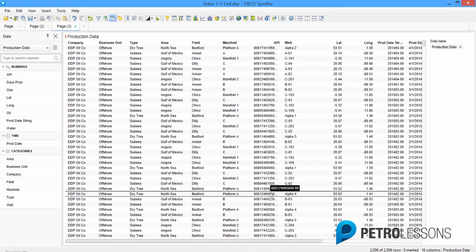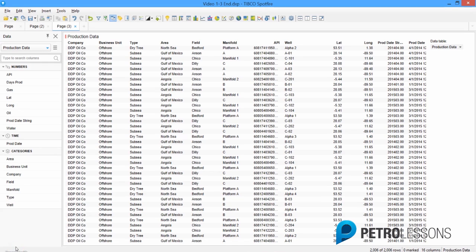Now that we have these three tables, we can start using them in visualizations. Although Spotfire does allow you to combine multiple data tables in one visualization, it'll make life a lot easier if we combine these three tables into one single table. In this video I'll show you how to do that. We don't want to modify any of these three tables, so what we'll do is insert a new table by clicking the Add Data Table button.